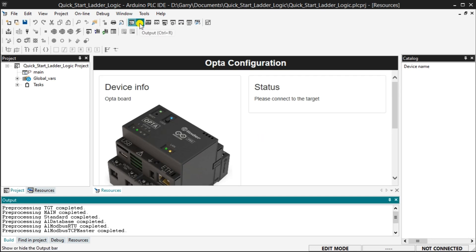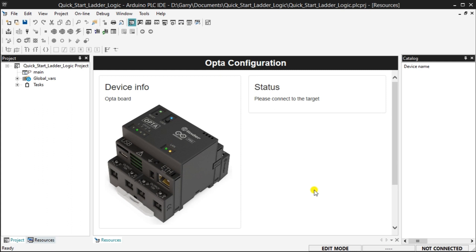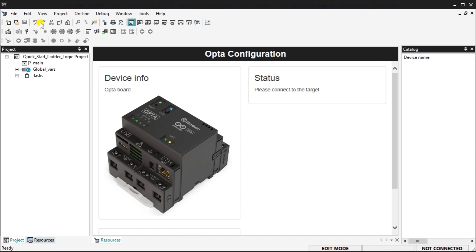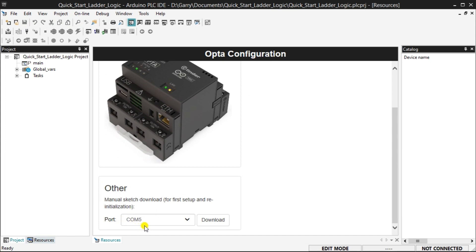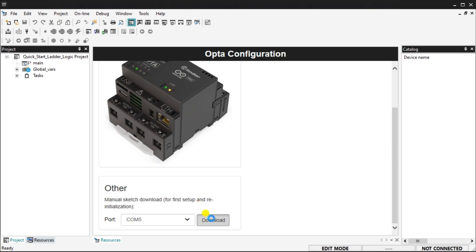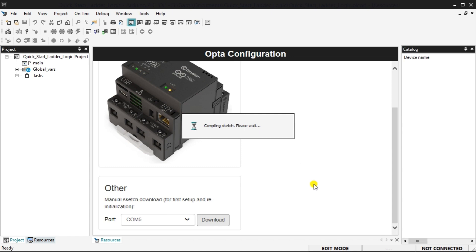The Opto configuration will now be displayed. You may have to scroll down and to the right to see all the options. To the right under Status, it tells us 'please connect to the target.' Scroll down until you see the Other selection, then select the port number that the Opto is connected to. Select the download button. The firmware will be downloaded to the Opto, turning this controller into a PLC.